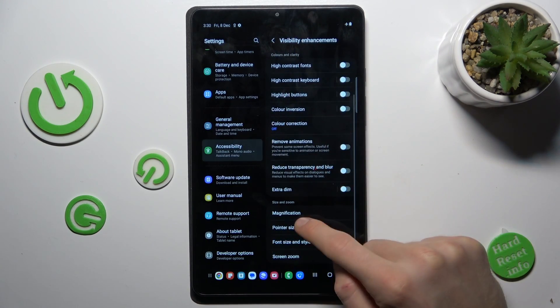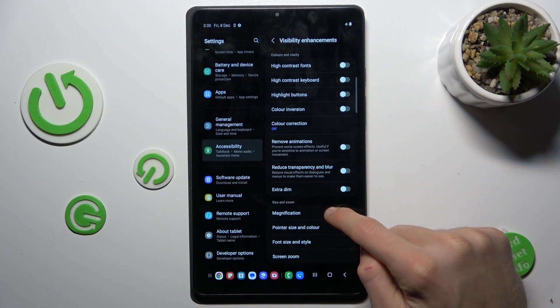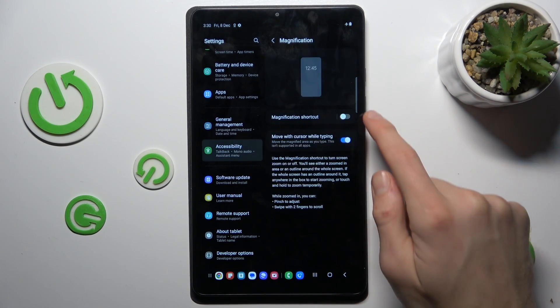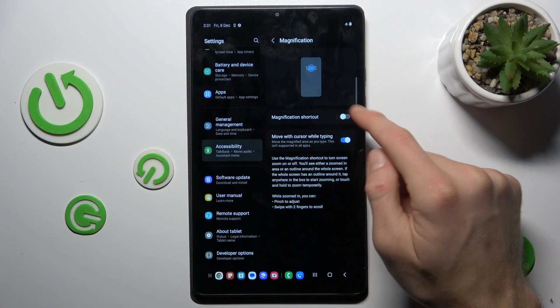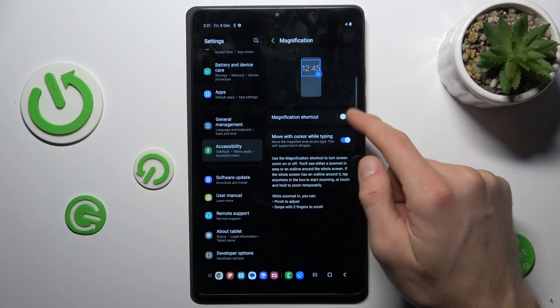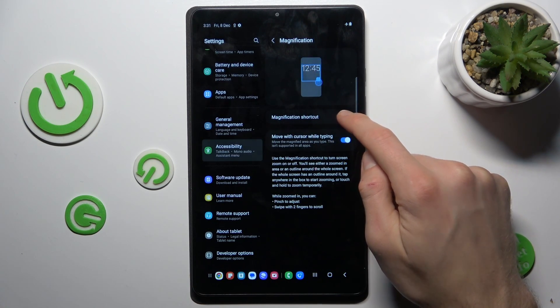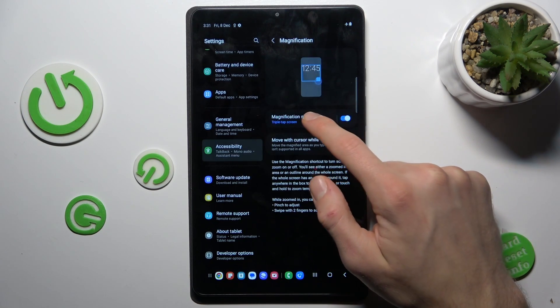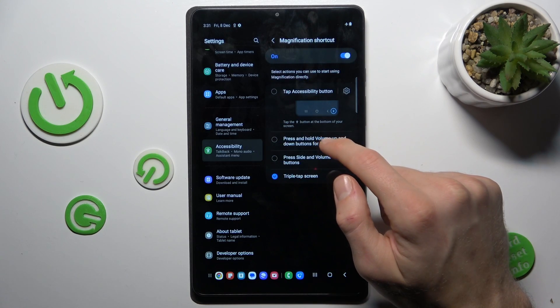Now we go to magnification and there we can turn on or turn off this function. We switch it on and click on it.